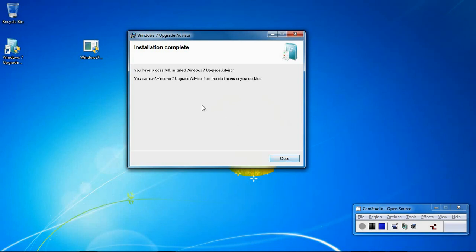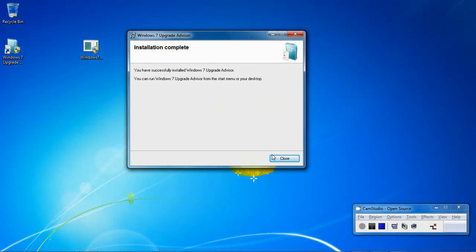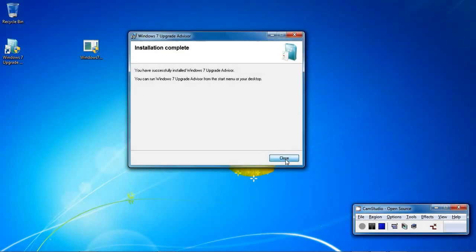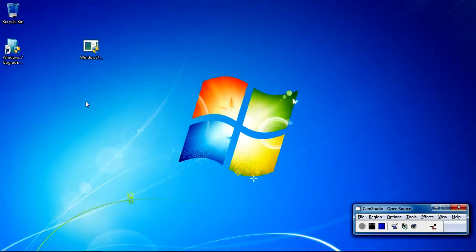Installation complete. This is just letting me know that the installation is now complete and I can access the software from my start menu or my desktop. So I will click the close button.